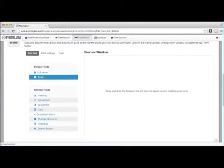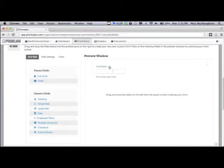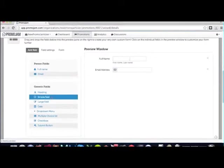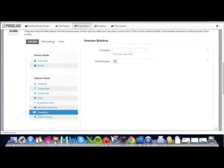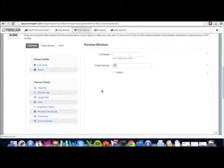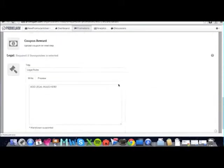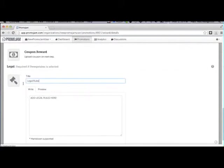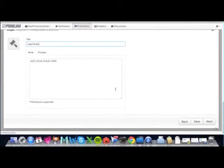For your form builder, you can drag and drop these elements right here in line, so you can build an email form in a matter of seconds. And if you have legal rules, you can drop those in right here.